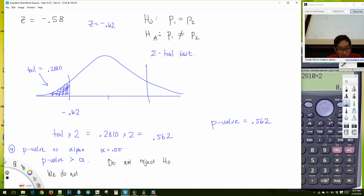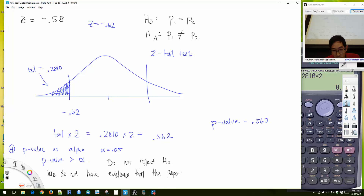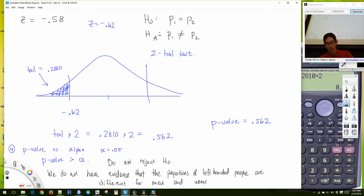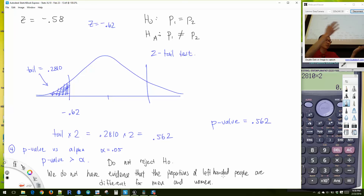We do not have evidence that the proportions of left-handed people are different for men and women. Please study all of this material — next week you'll have a quiz where you'll need to identify the hypotheses, standard error, and test statistic. You are allowed a note card, and I'll give you 40 minutes.